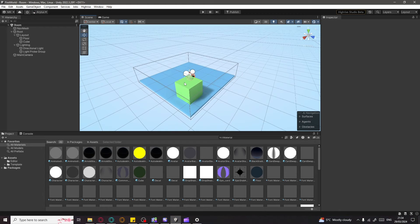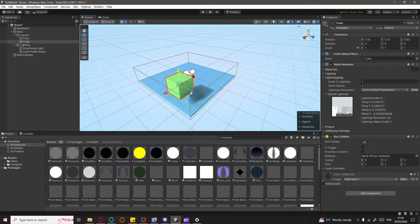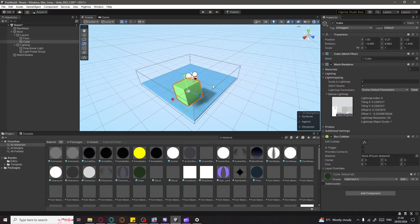To move or modify an object, simply click on it and change the position, rotation, or scale from the Inspector, or use the on-screen gizmo. To navigate using keyboard shortcuts: W is Move, E is Rotate, and R is Scale. That's the basic navigation you need to know to move objects around and work in the viewport.